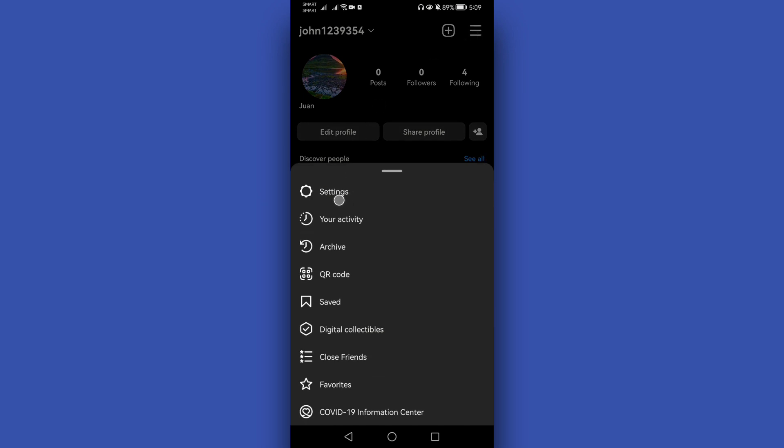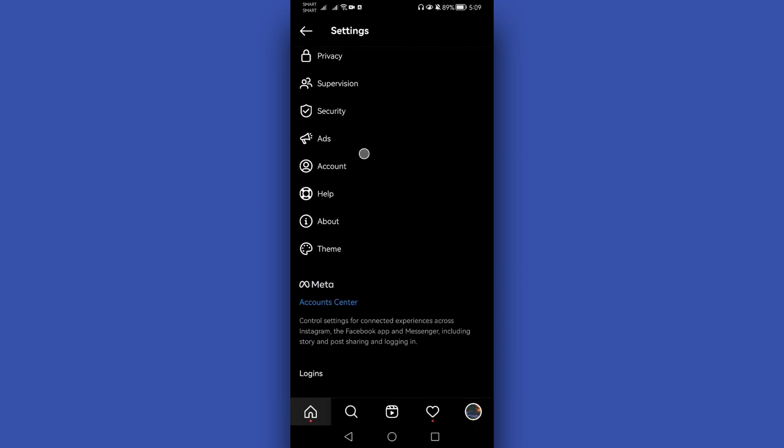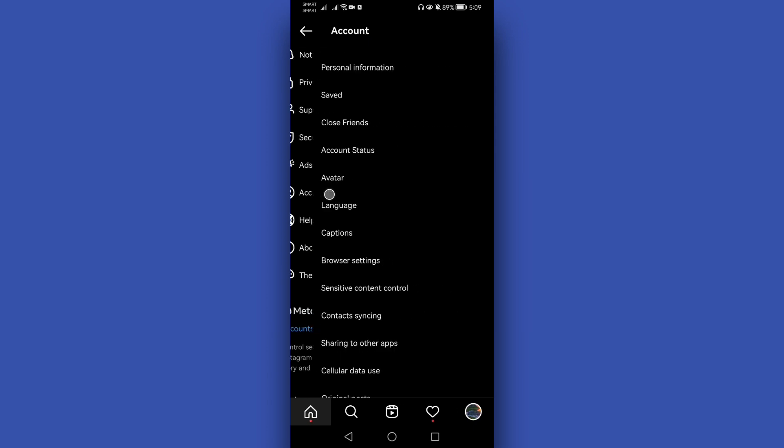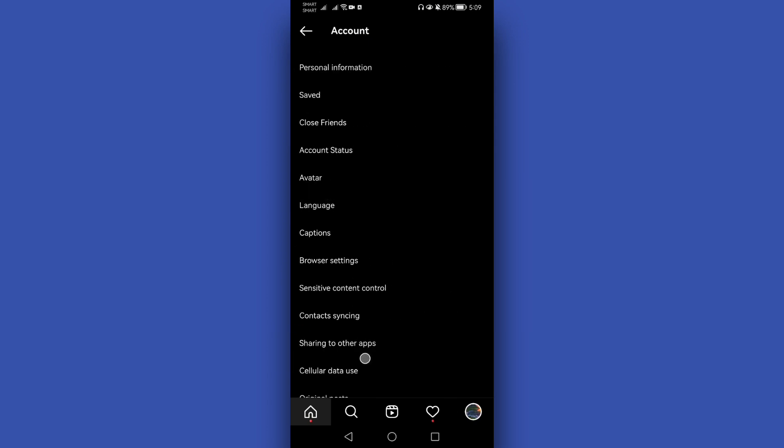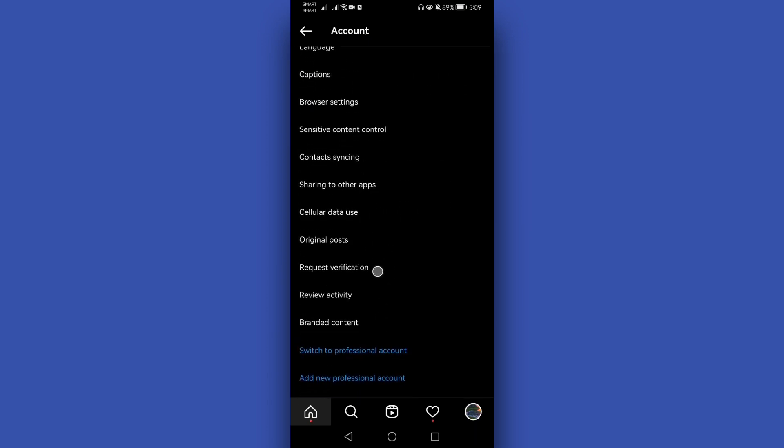Then go to settings and scroll down, go to account and scroll down again, and click this switch to professional account. Once you switch to professional account, the Instagram layout will be switched or will be changed into a professional account.